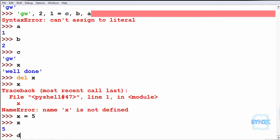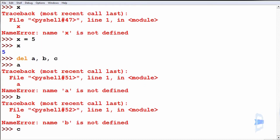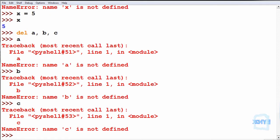We can delete a, b and c, such as a, b and c are all now deleted.